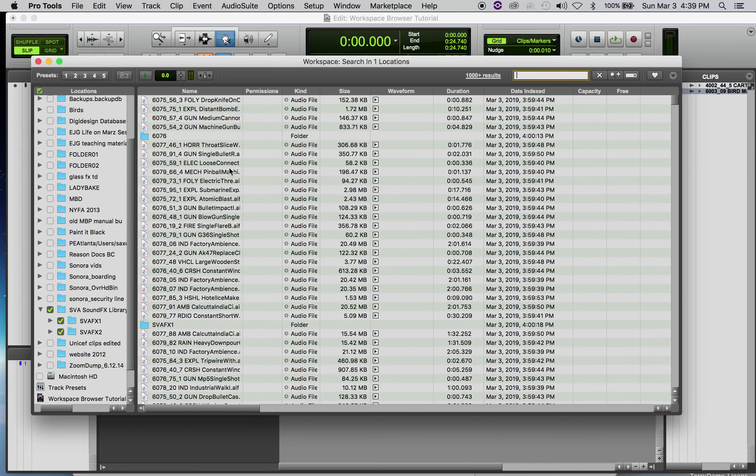Say I want 'moo animal' in my session. I'm going to take that file and I can drag it into two places: I could put it inside my clip bin, or I can drag it right into my track edit window. And there it is — that's how you use the workspace browser to bring sound effects into your session.